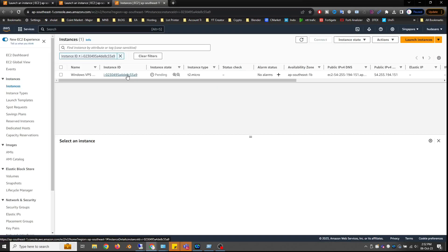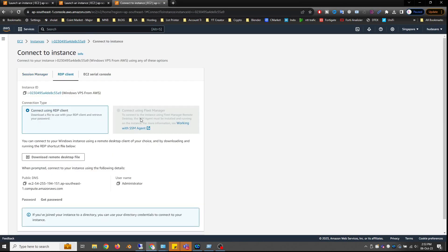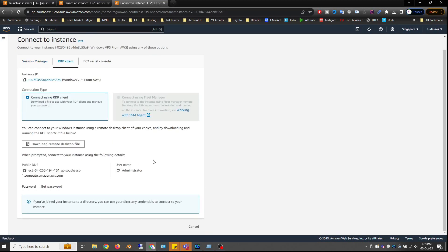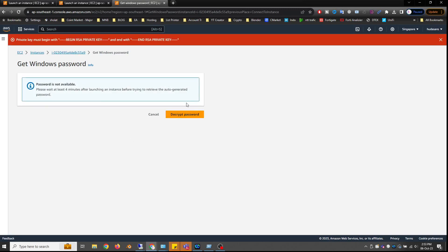Next, we will create a password to log in via Remote Desktop. Click your instance ID. Select the Connect option and select RDP Client. Then, you will be asked to generate a password. Wait about 4 minutes, after which you can generate the password.